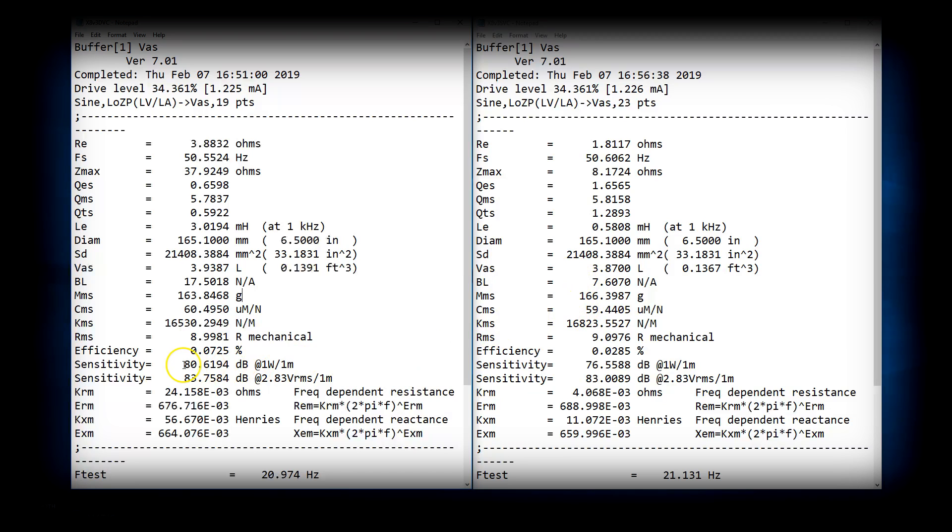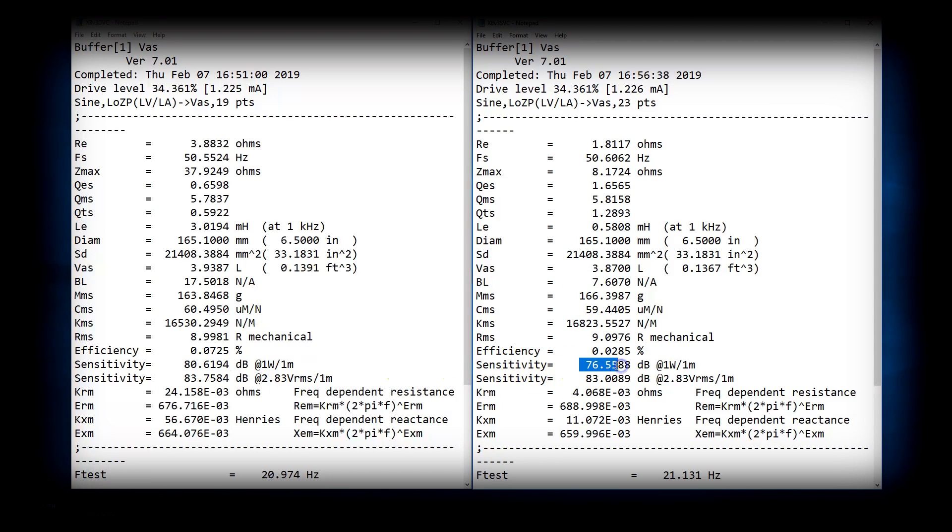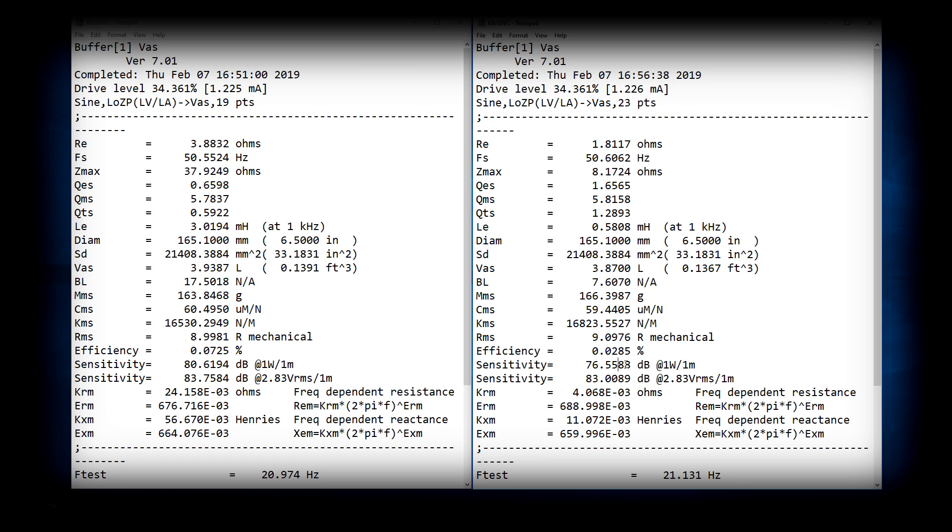And then also sensitivity, 80.6, 76.5. So, there's 4 dB difference in sensitivity. And that, again, goes back to the BL being less than half, the overall motor strength being a 137% difference. That's over double, which would be 3 dB. Double would be 3 dB. And then an extra 37% is your other dB. So, the math works out there.